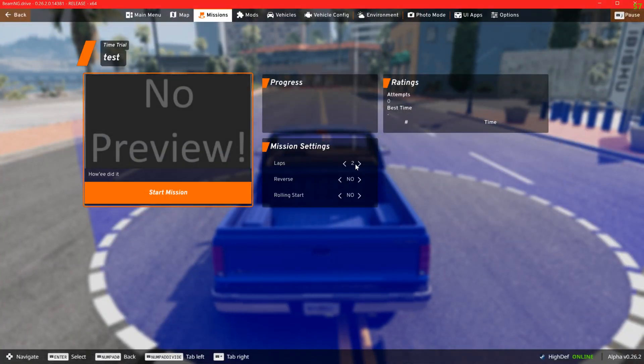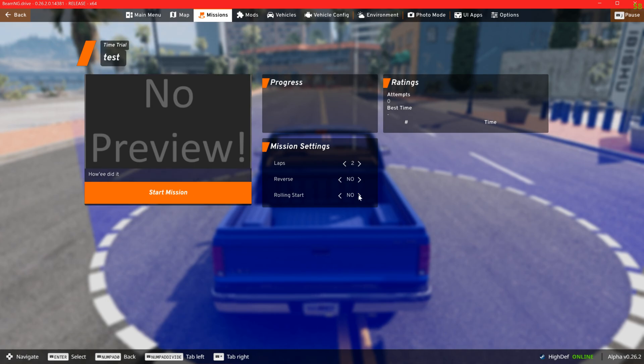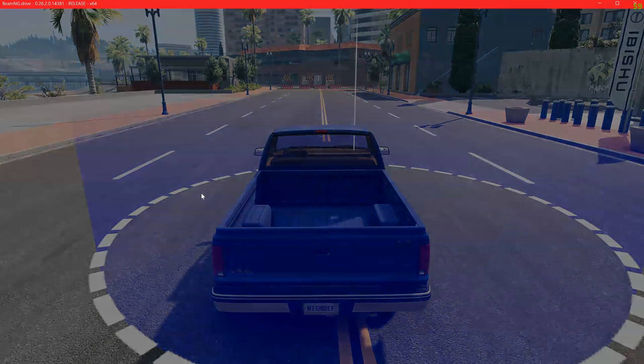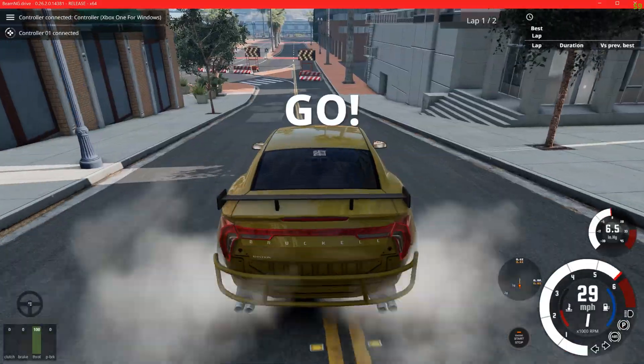Before trying the mission delete the prefabs from the editor unless you're going to restart the game and remember to save frequently.